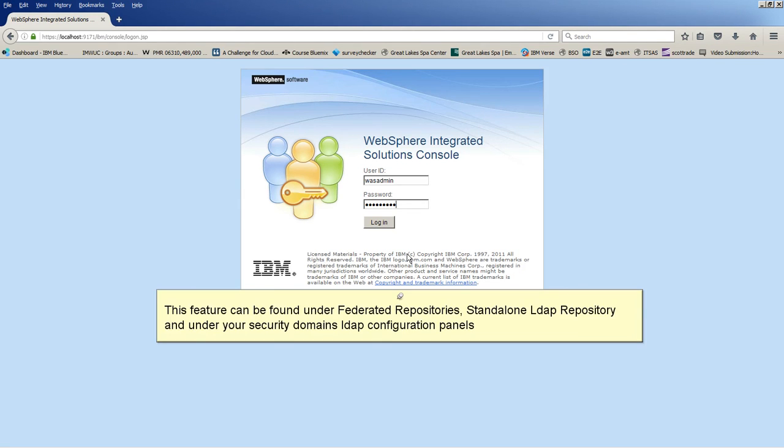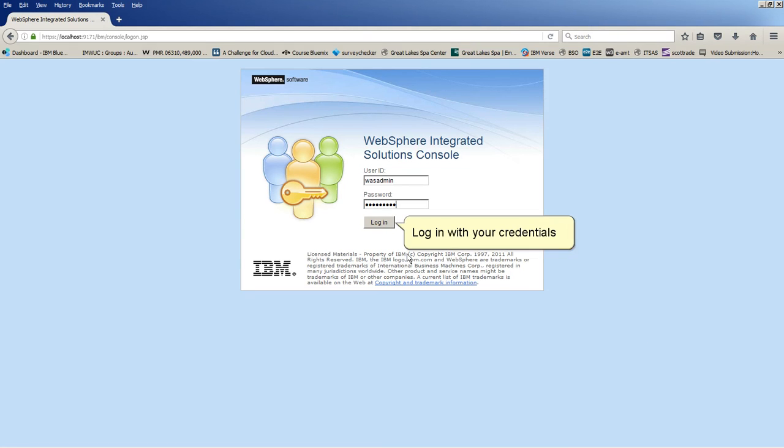This feature can be found under Federated Repositories, Standalone LDAP Repository, and under your Security Domains LDAP Configuration Panels. Log in with your credentials.